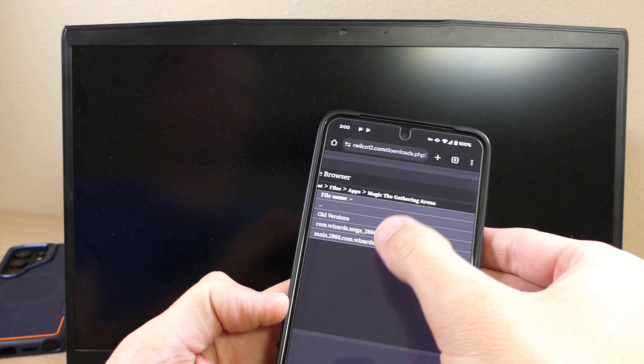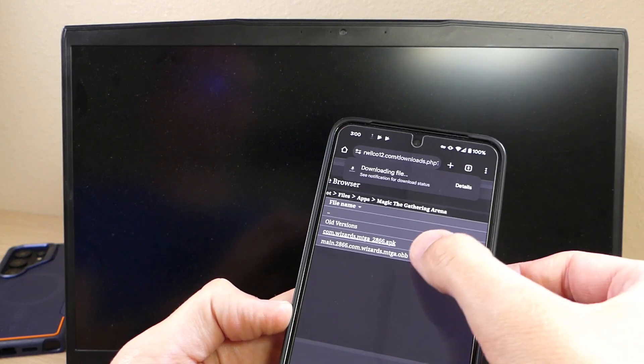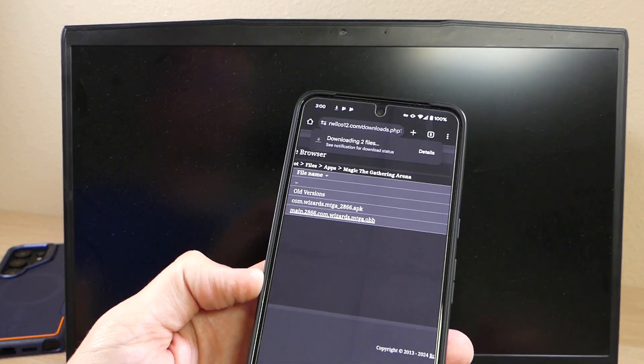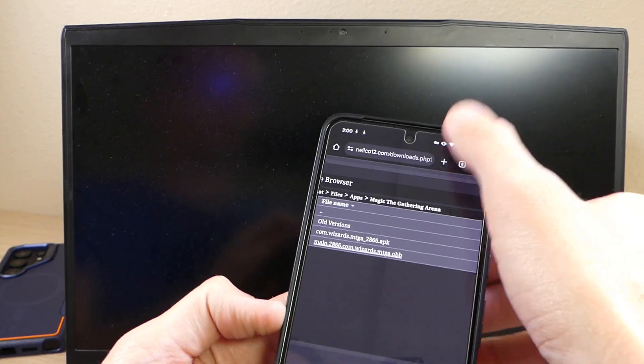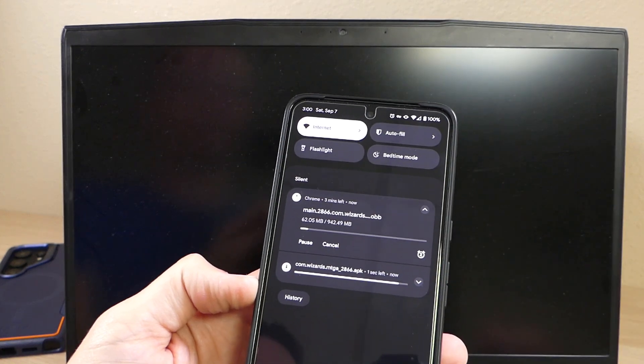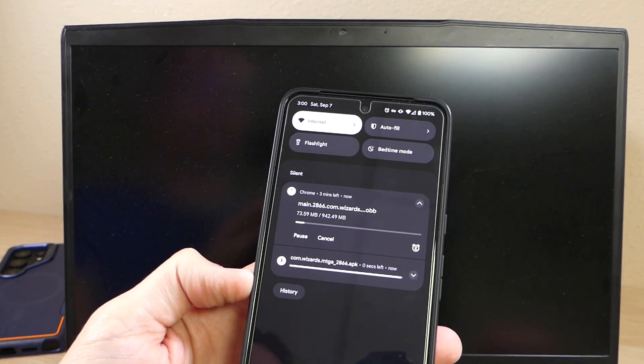What I'm going to do is I'm going to go to my website rwocco12.com. I'm going to download the APK file and then I'm going to download the OBB file. Once those are both finished downloading, we'll be able to show you how this process works.